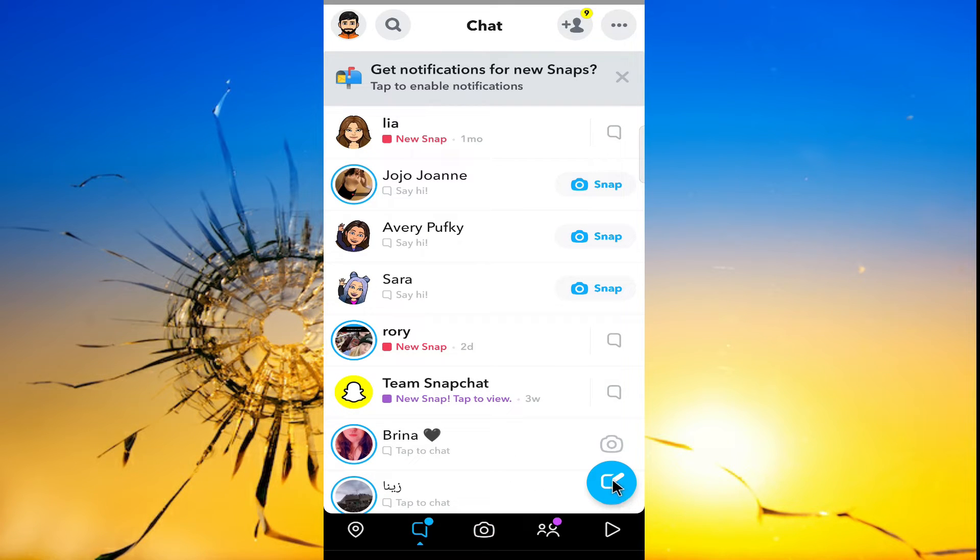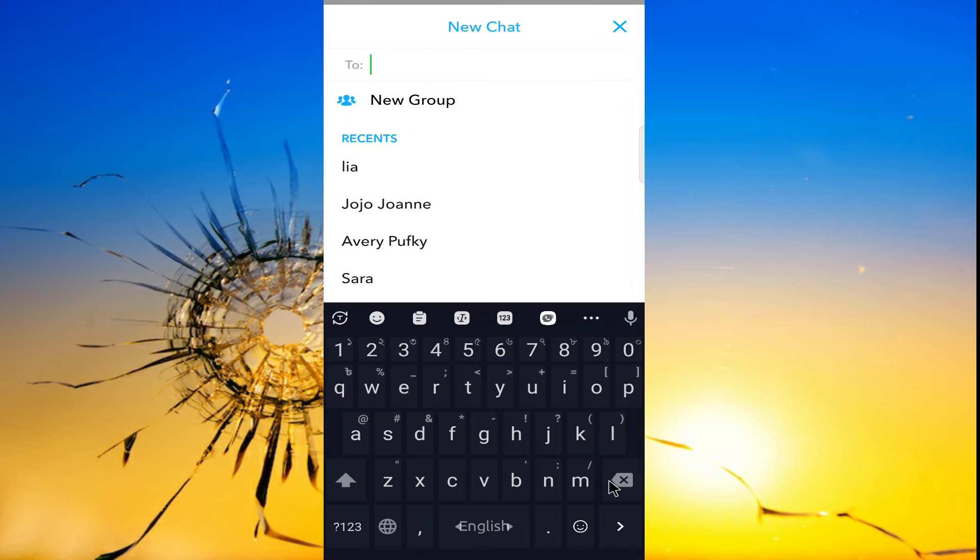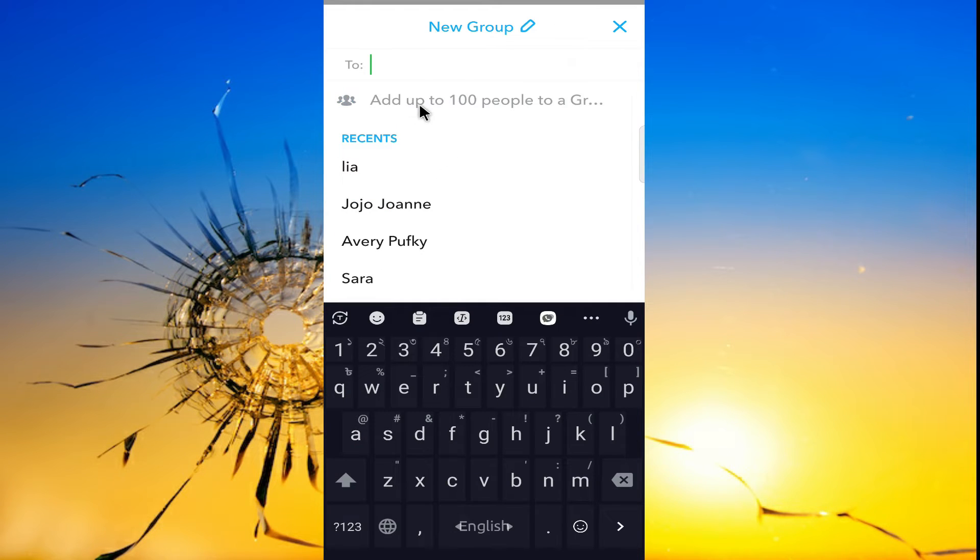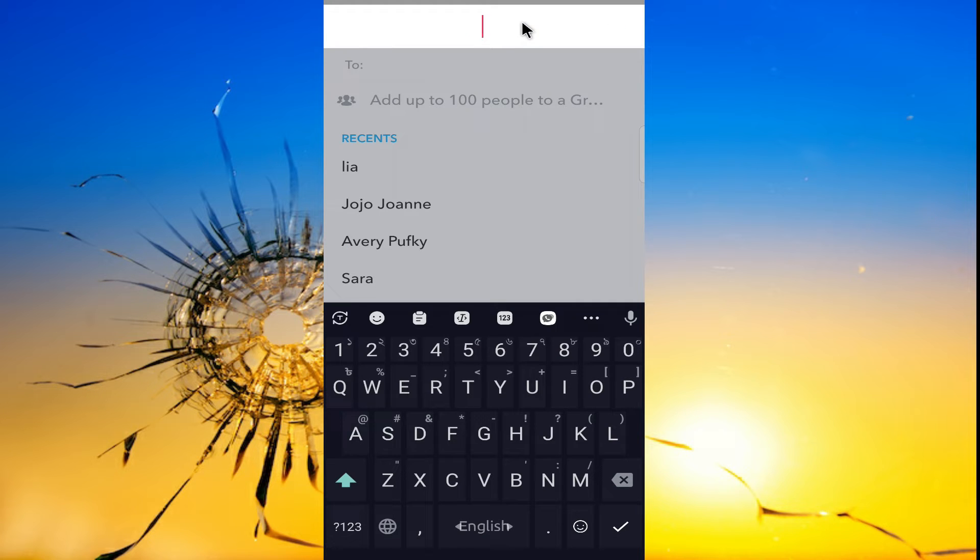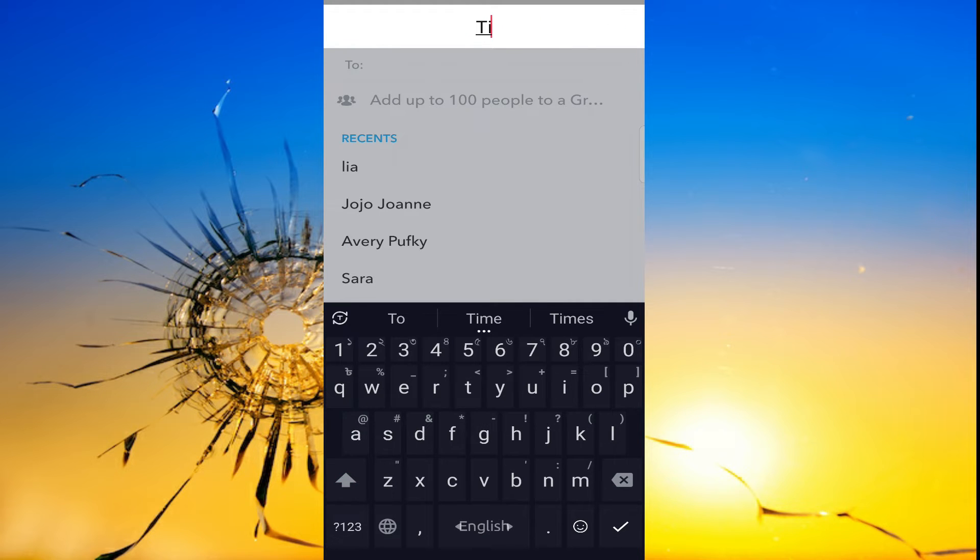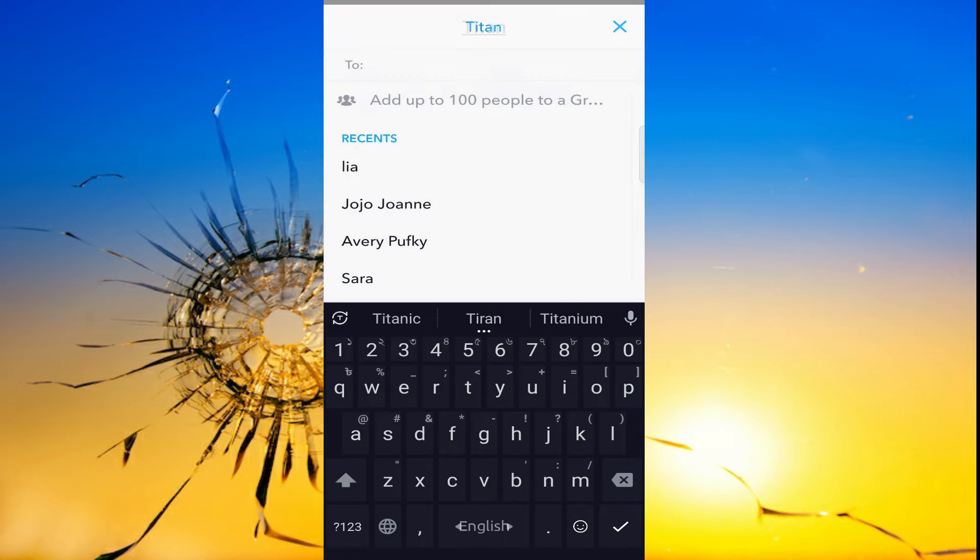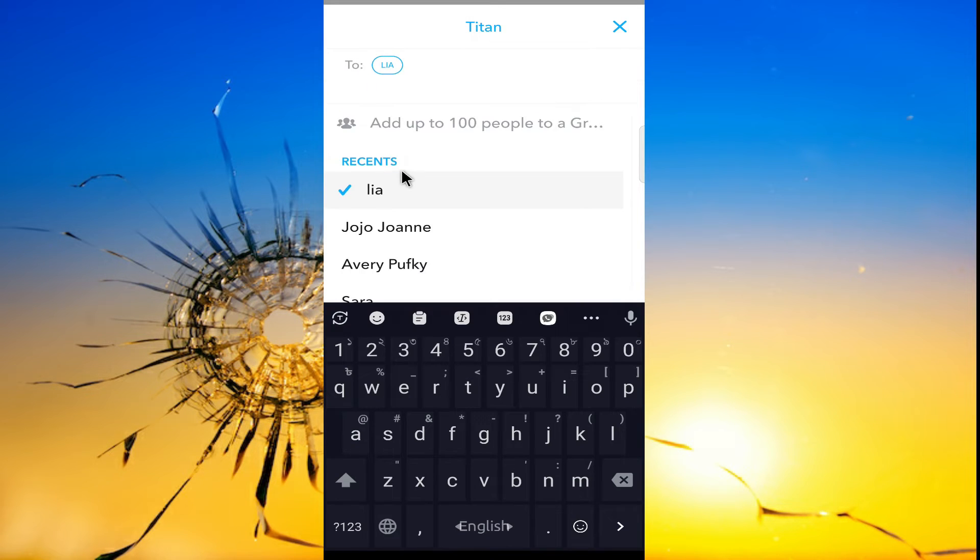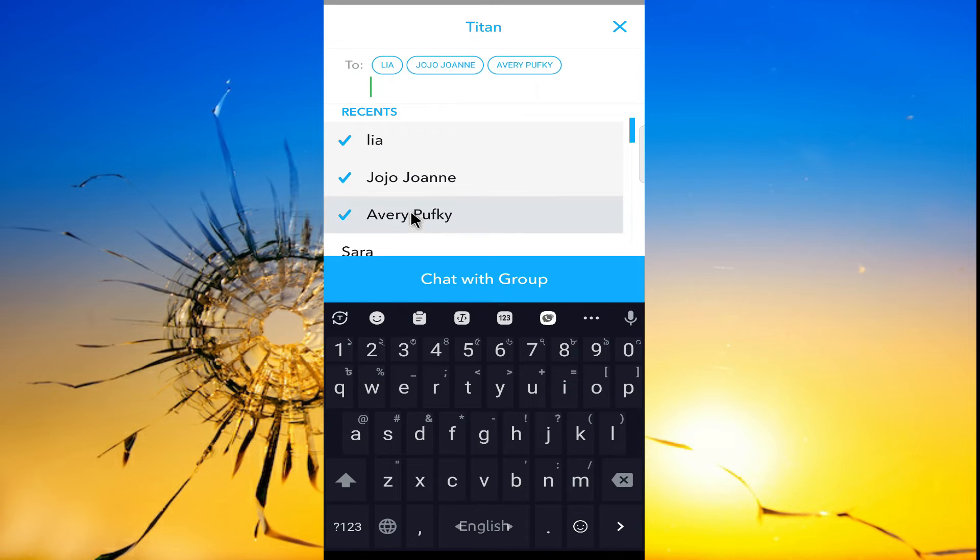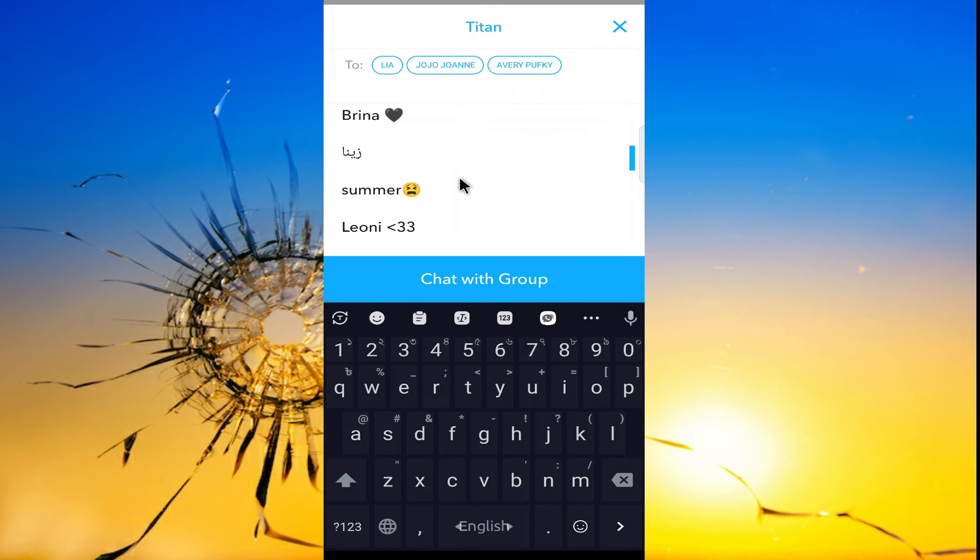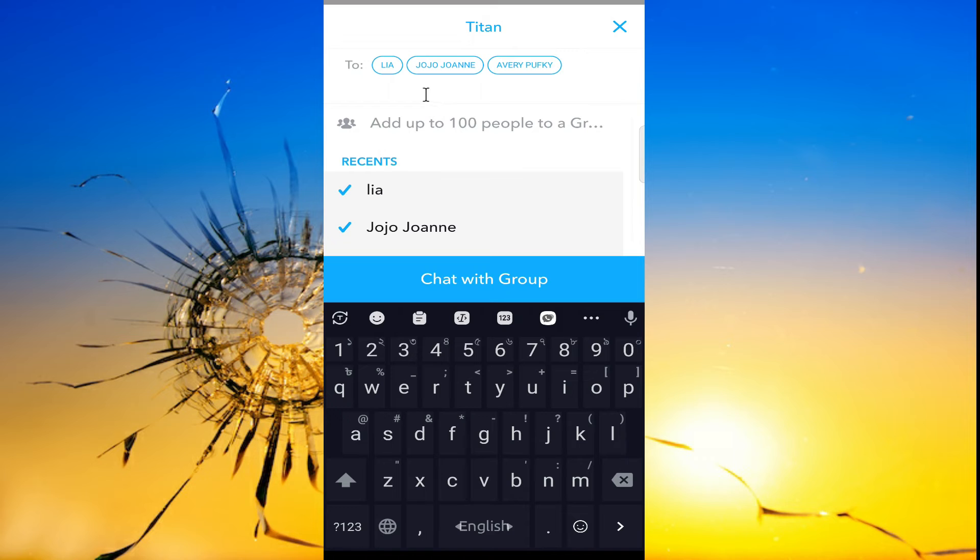After that, click on this new group, then give a name to your group. Now choose the people you want to add to your group. You can add up to 100 people and you can also search for the name of your friend.